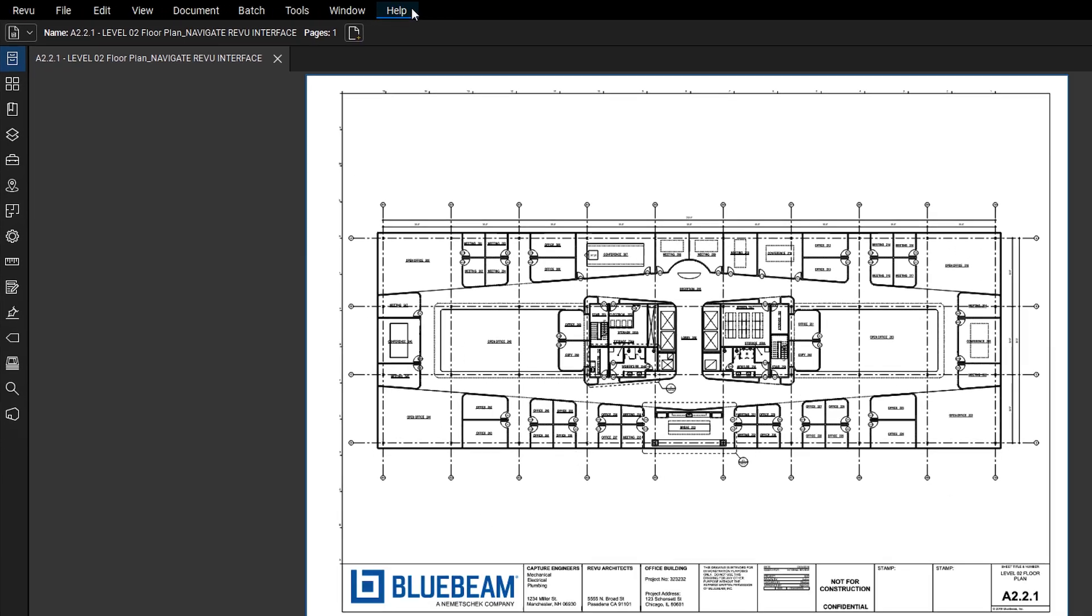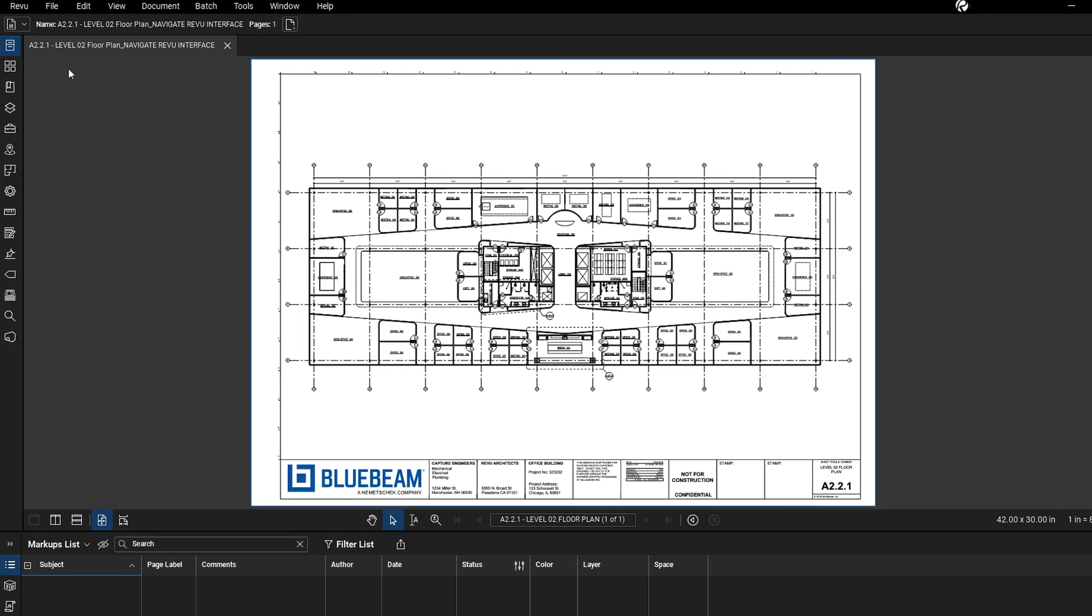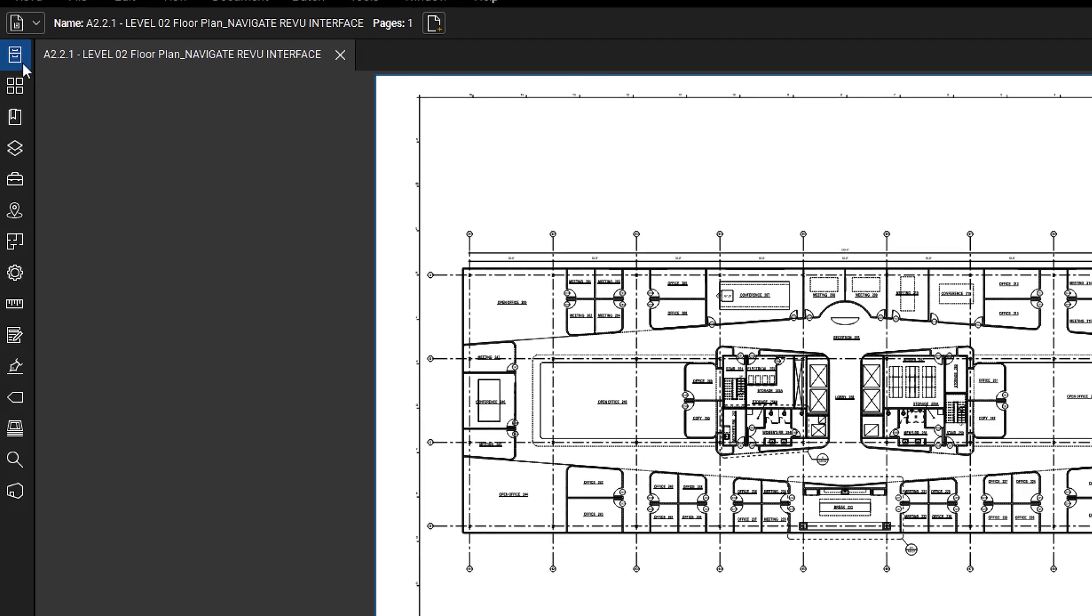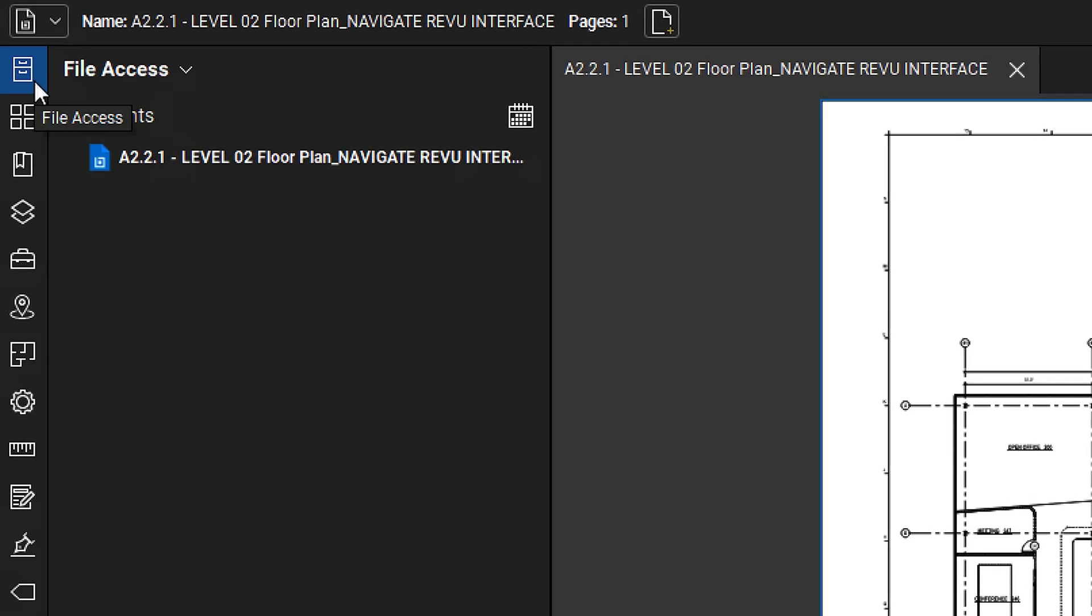Next, let's explore panel access on the left-hand side, which provides access to many of the workflow functionalities you'll use in Revu. To open a panel, click on its icon.